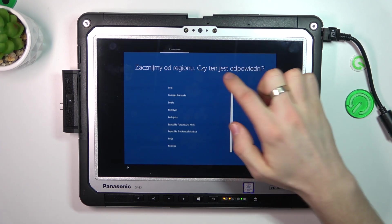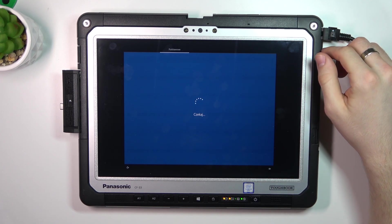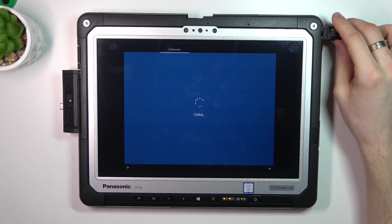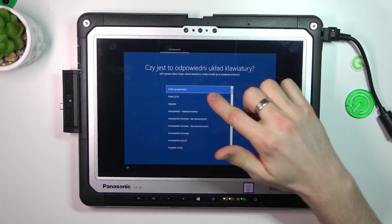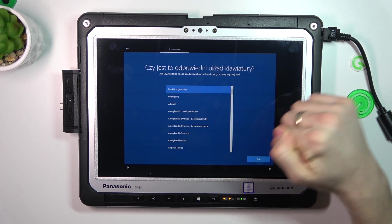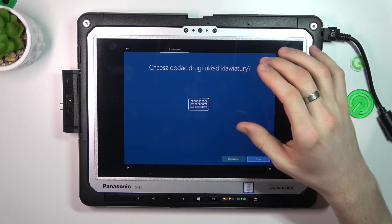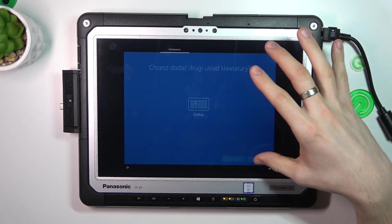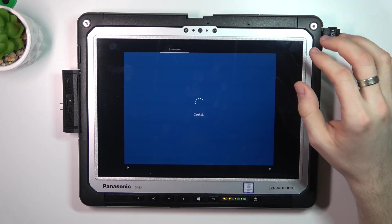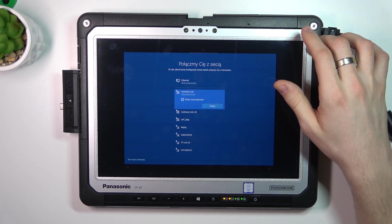Here we need to choose your region and perform the first setup of your device. Go next, next, next, next, next.